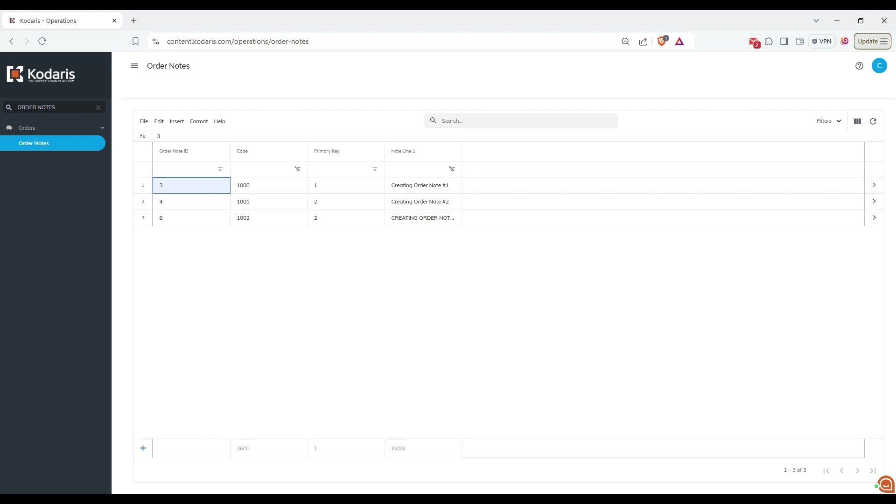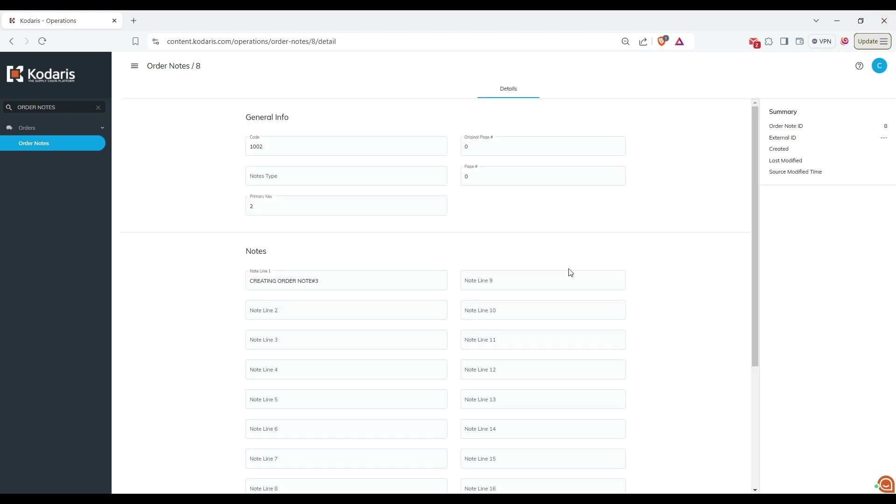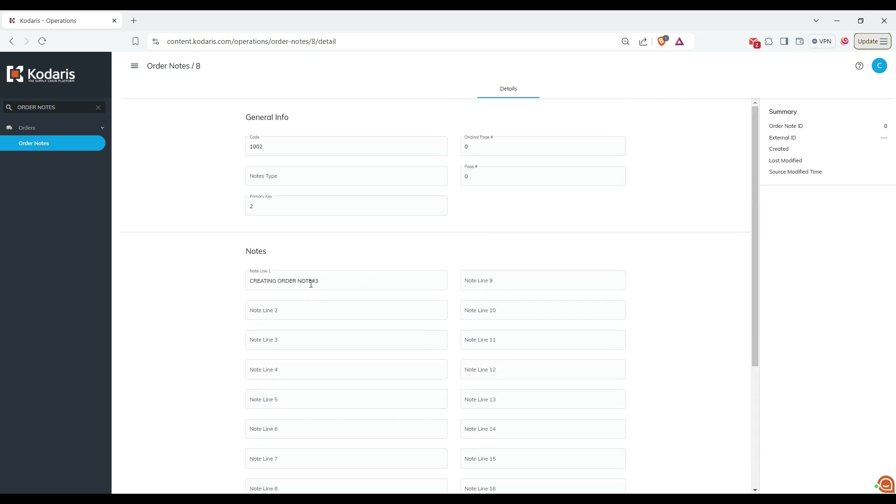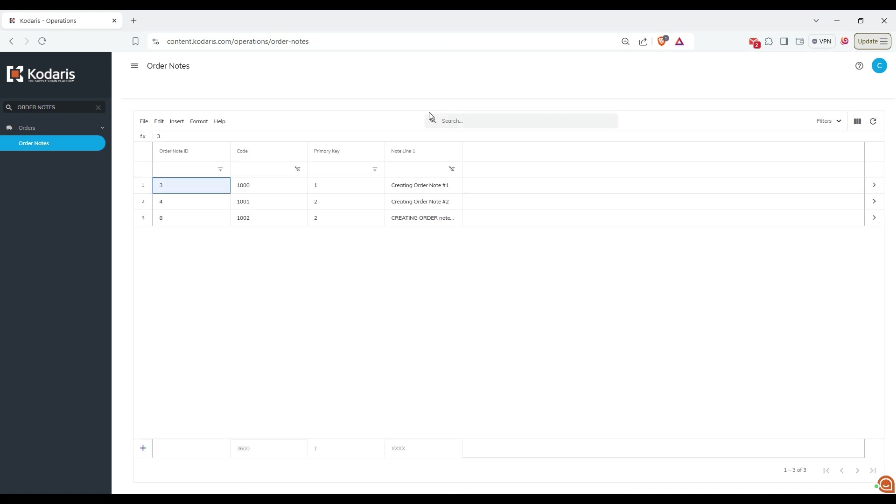You can also click on the arrow icon to view the details of the order node and make any necessary changes. For example, I'm going to update these words in lowercase. You can see that the order node is updated successfully.